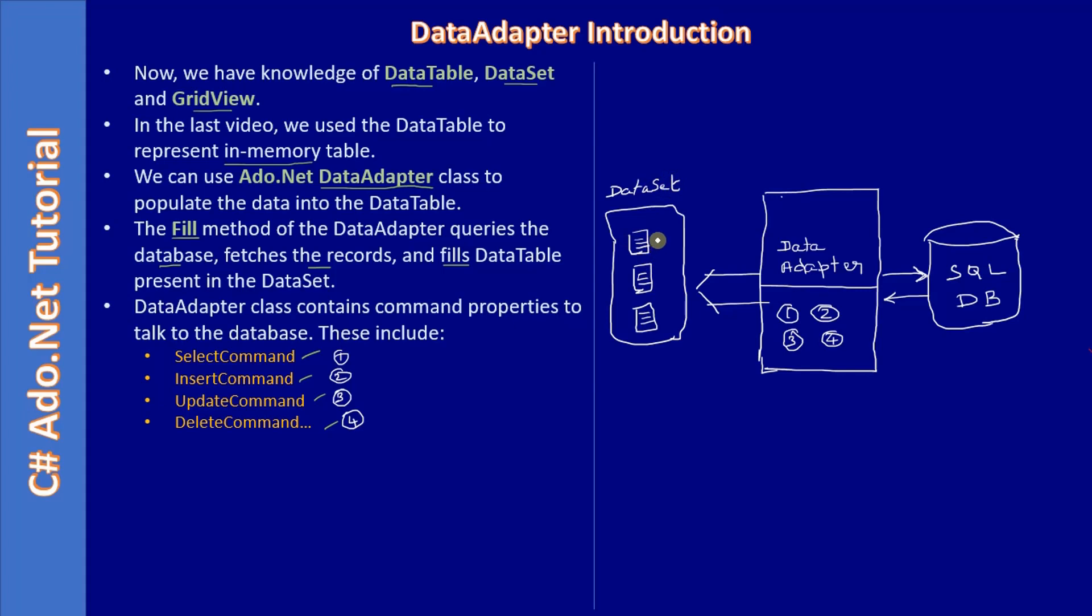And these are all the data tables. That's the duty of the data adapter. Using the fill method, the data adapter fills the underlying data tables that presents in the dataset.